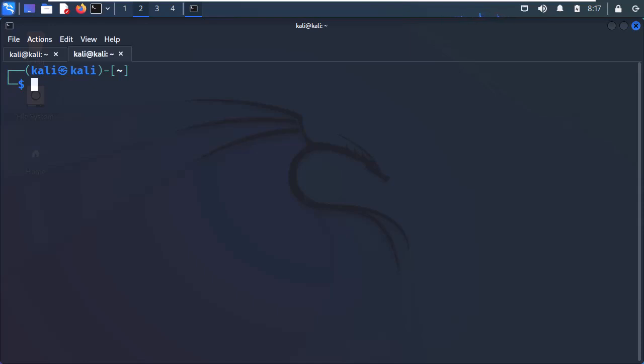Remember that to open a new tab is Ctrl-Shift-T, and to open the terminal window from the desktop is Ctrl-Alt-T. The more you practice them, the better you will become.